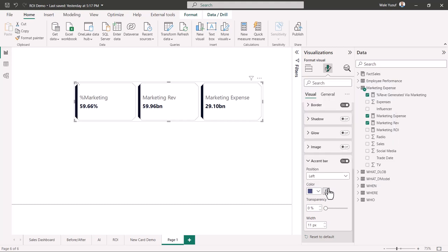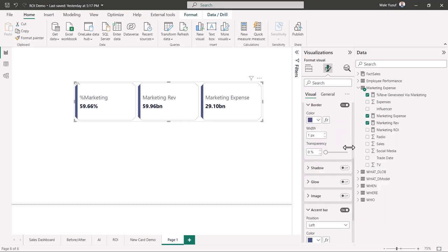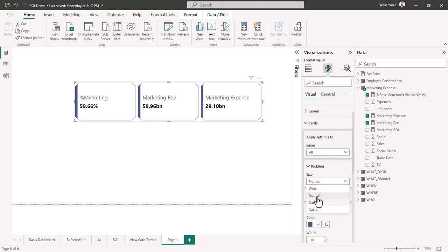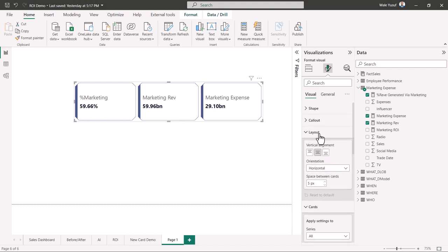I can change the color to blue. Another thing you can do is add a border — I'll use the same blue color for the border. Under padding, the default is 'normal,' but you can also choose narrow, custom, or wide. I prefer the normal padding. Another useful formatting option is the layout of the card. Under layout, you can switch it on and choose horizontal or vertical. If I change the layout to vertical, it changes the arrangement immediately.